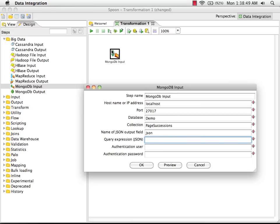I'm going to paste in my query expression. Here we're looking for page transitions where the URL is first page, and we're going to order in descending order on the count field.